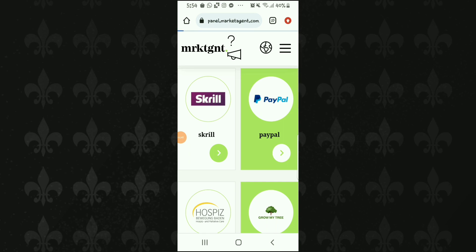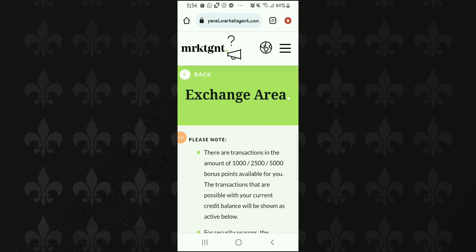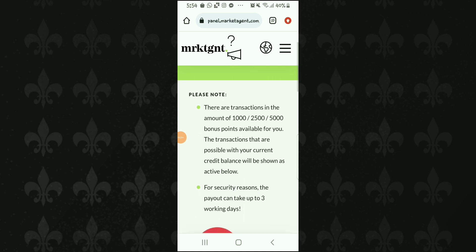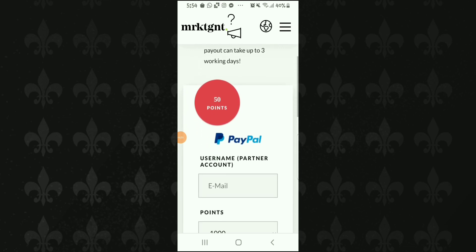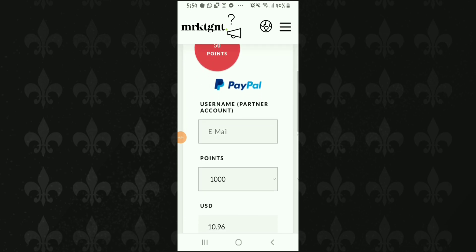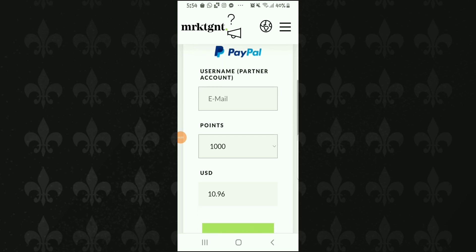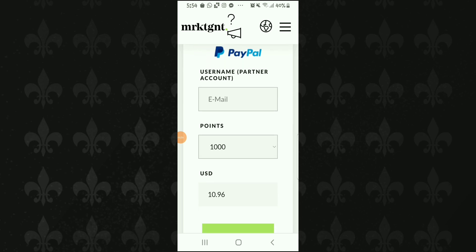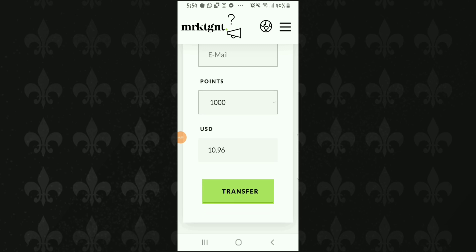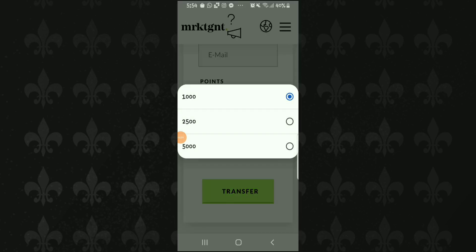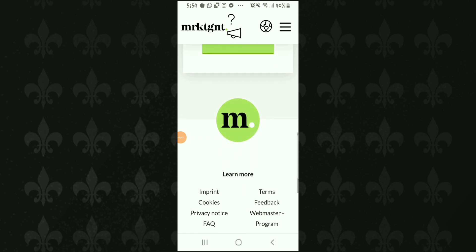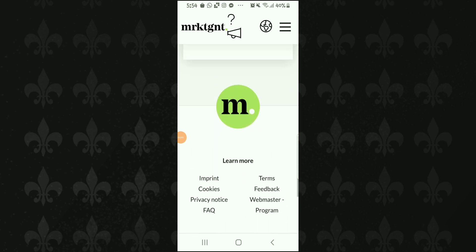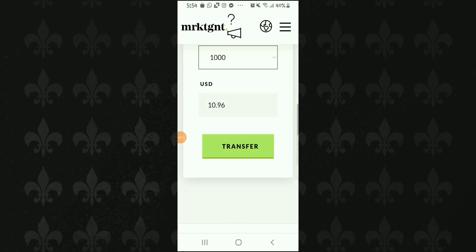آپ کو in-time surveys کا notification ملتا رہے اس لیے notifications on رکھیں اور surveys میں participate کرتے رہیں — surveys ہمیشہ کے لیے نہیں ہوتے، کچھ چند گھنٹوں کے لیے اور کچھ ایک سے دو دن کے لیے۔ جتنی جلدی surveys complete کریں گے اتنے زیادہ points اور earning ہوگی۔ ویڈیو کیسی لگی comment section میں ضرور بتائیں — کل ایک نئی ویڈیو میں ایک نئے topic کے ساتھ ملتے ہیں، تب تک اپنا اور اپنے پیاروں کا خیال رکھیں، Allah Hafiz۔